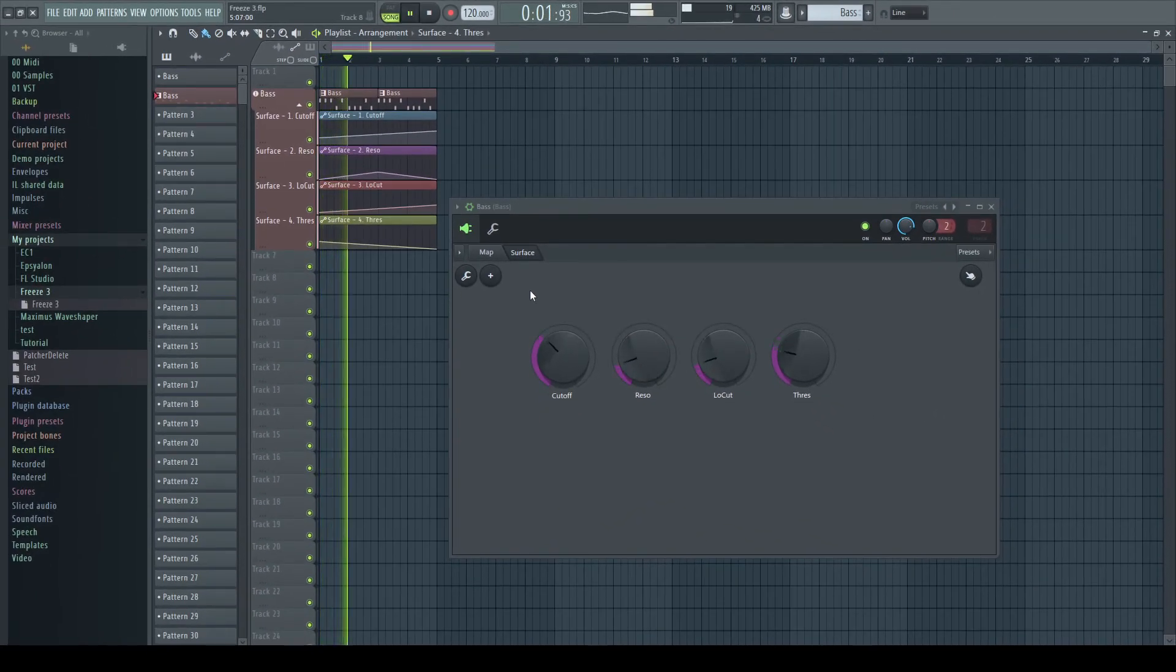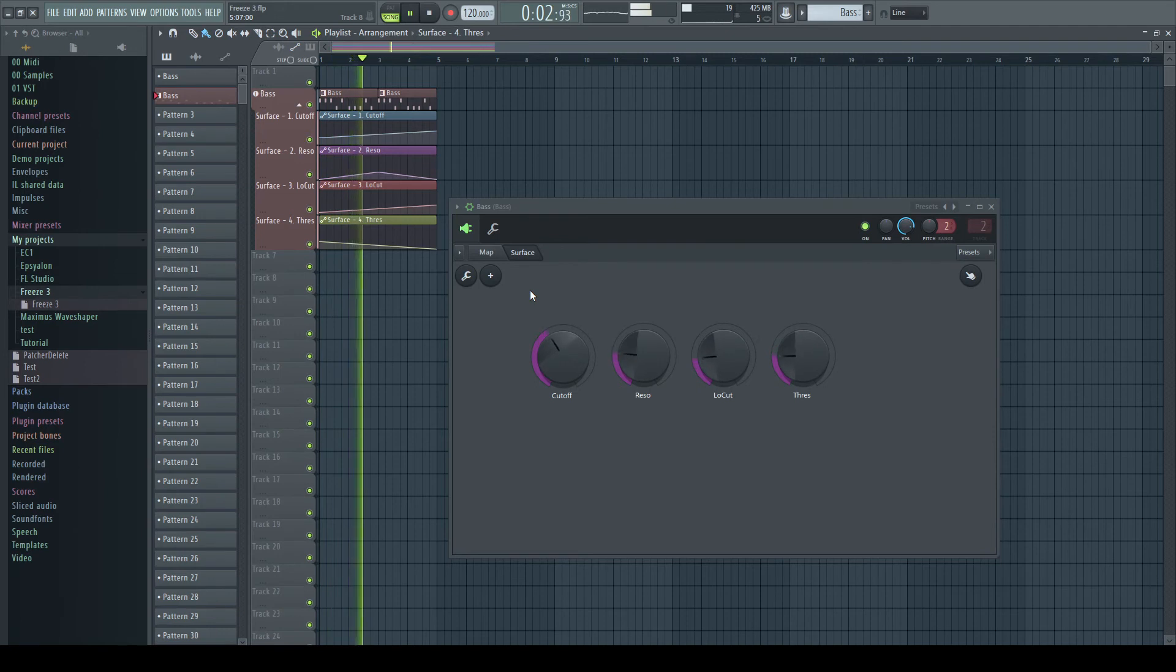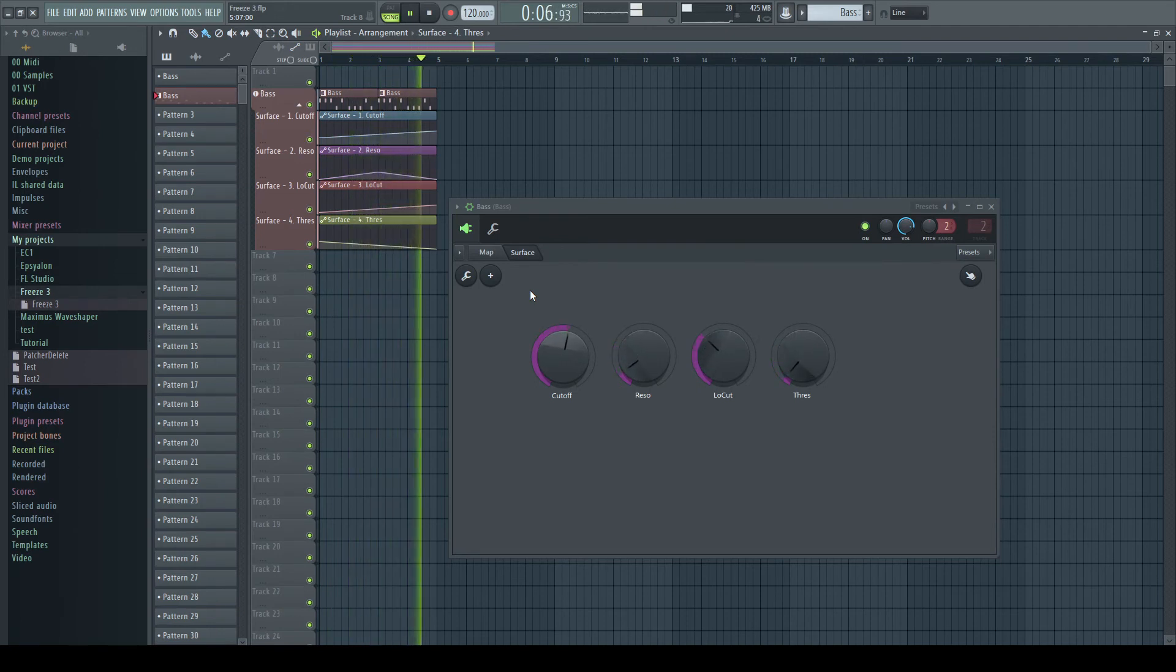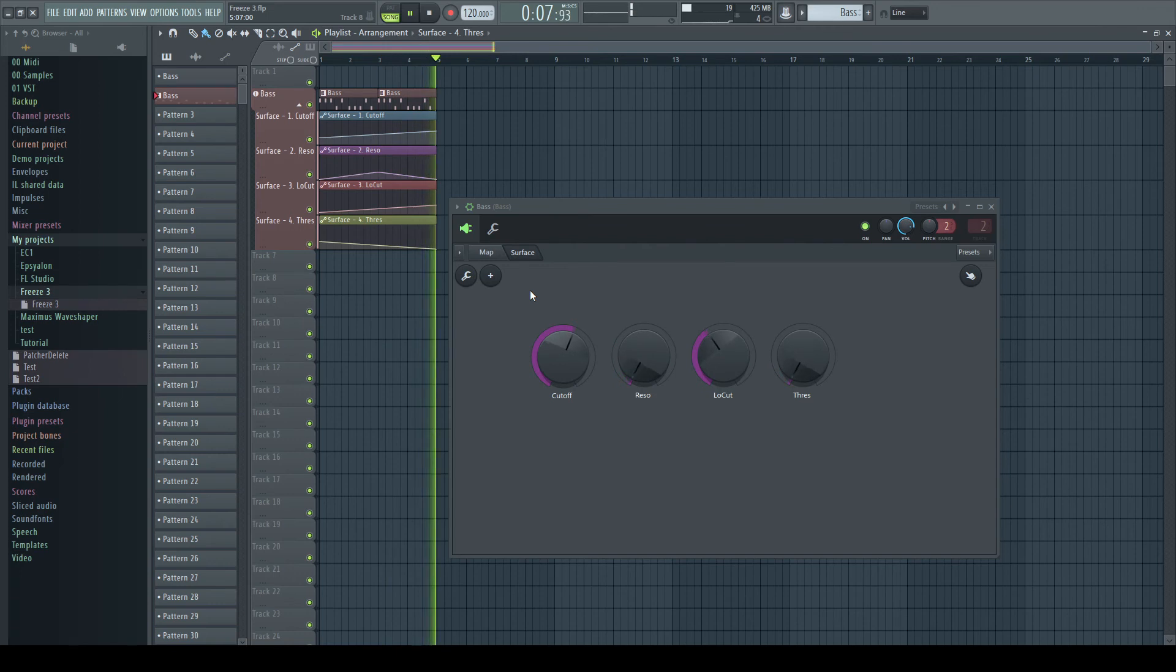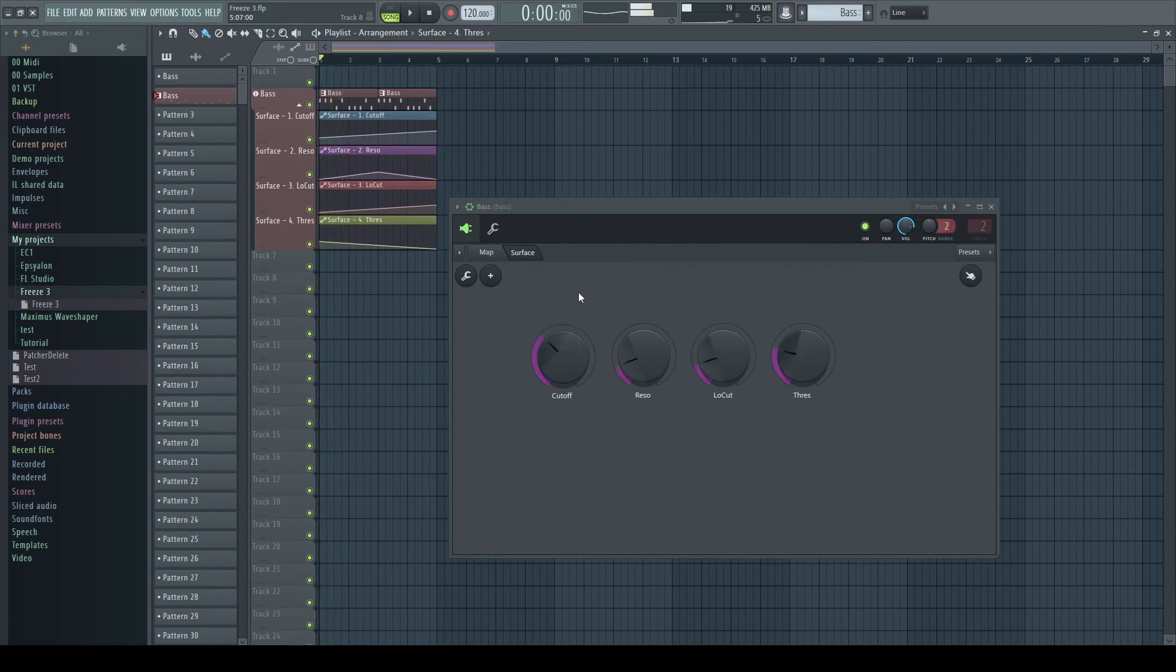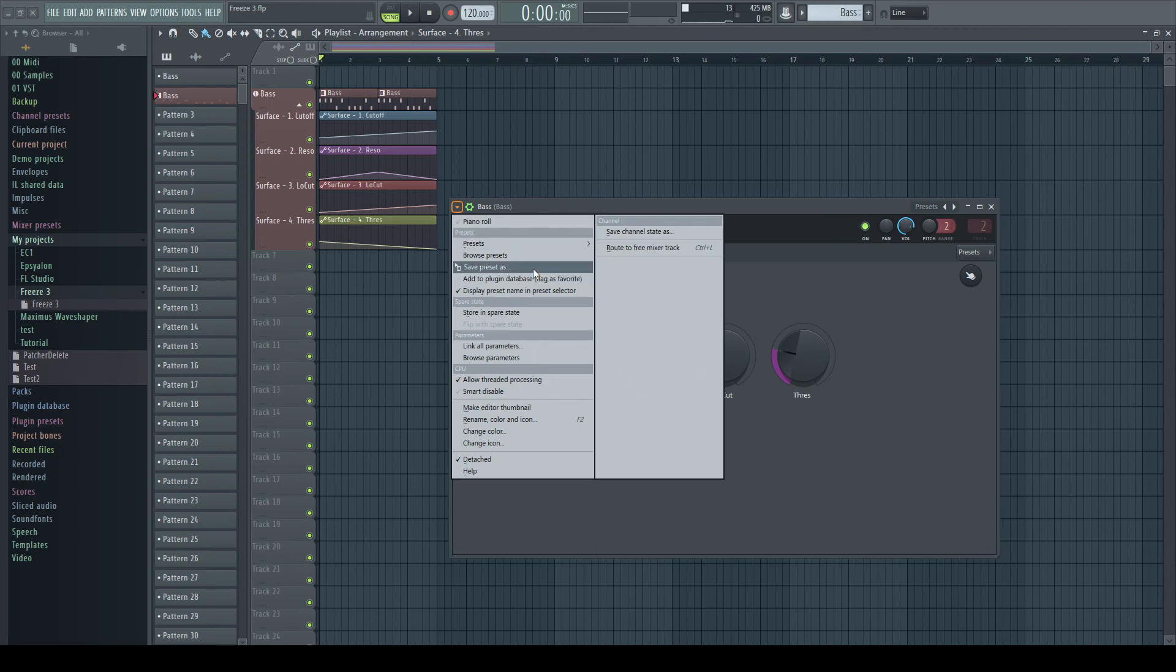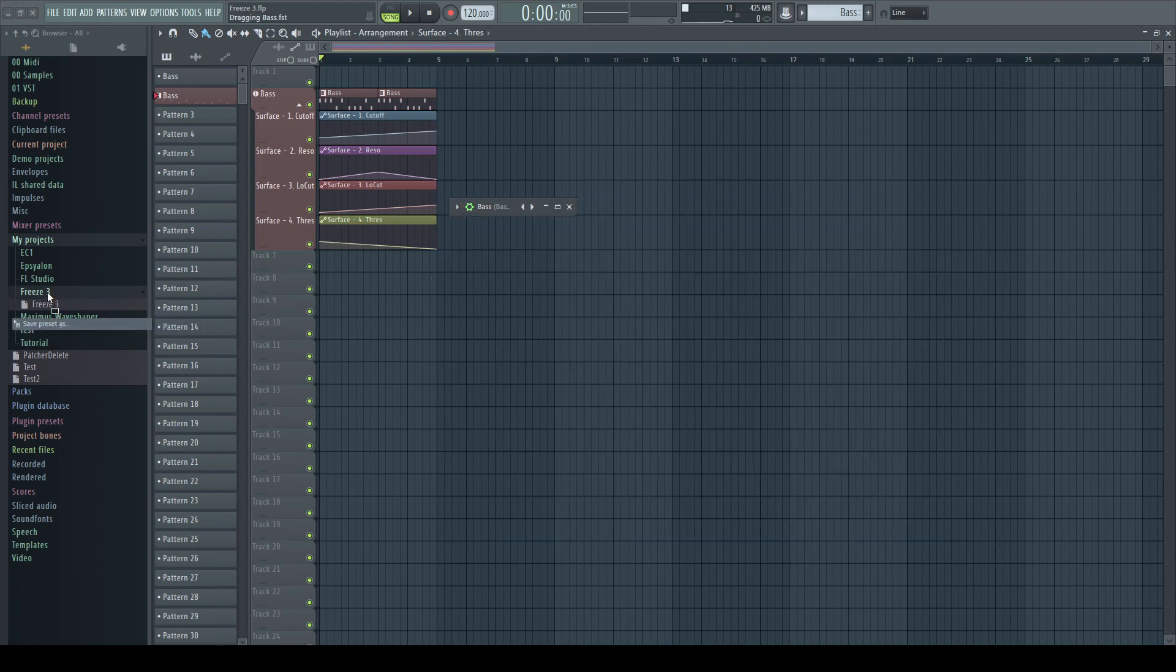The automation works like before. Instead of saving the preset of Serum, I now save the preset of my Patcher.